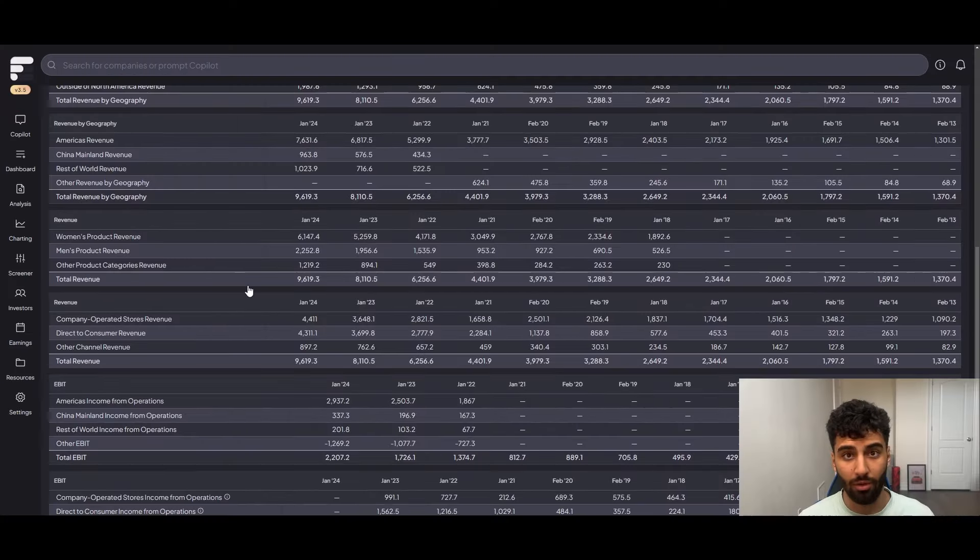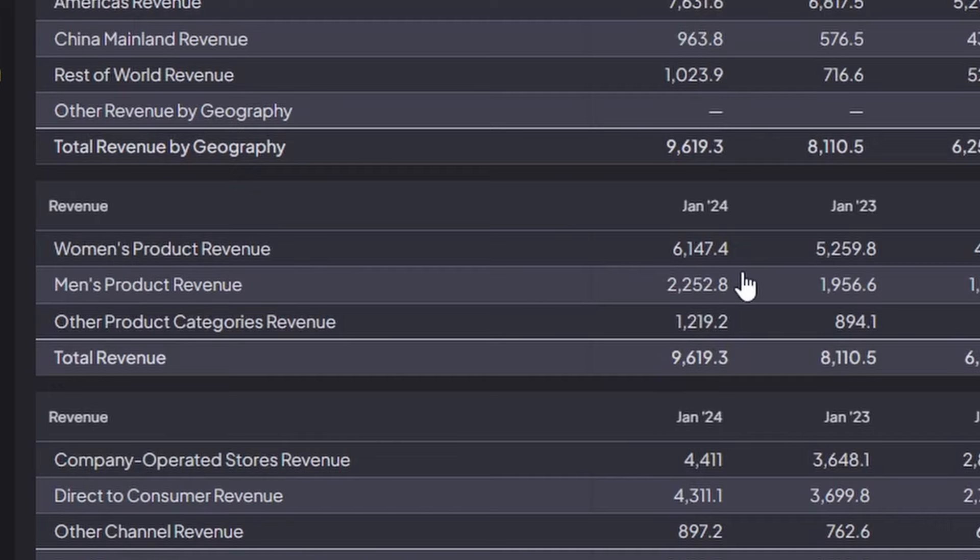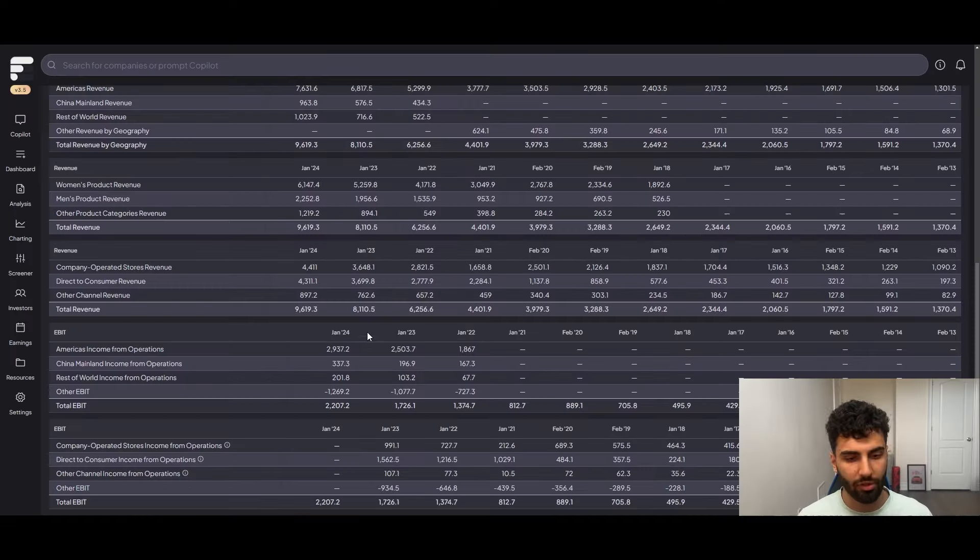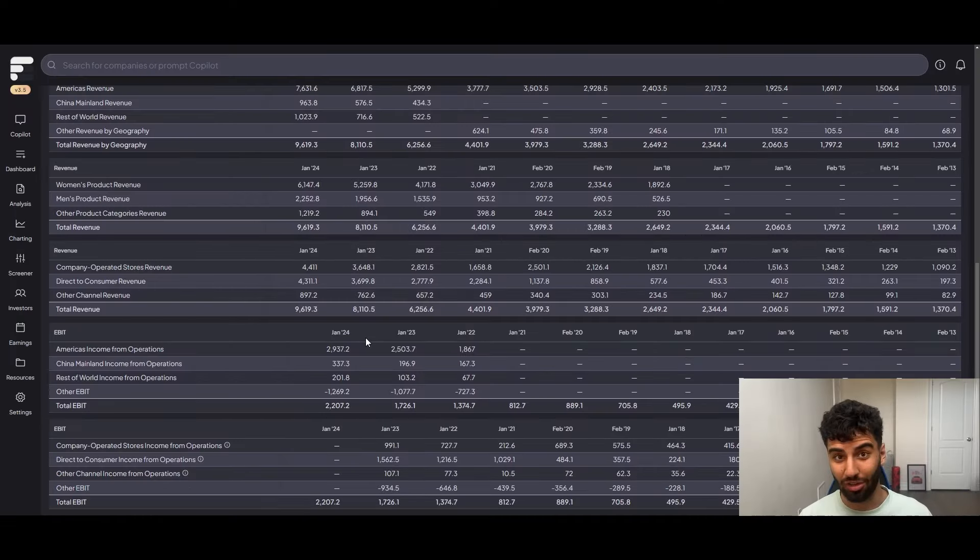They've made a push into China. China as it stands currently is roughly just shy of 10% of revenue. And then the rest of the world, also about 10%. And then additionally, if we look at the different revenue streams of the business, they got roughly 6 billion from women's products. So again, that's the dominant revenue stream on that front in terms of product makes up about 55, maybe 60% of the business. And then men's products, you're looking at 2 billion. So that's maybe closer to like high teens percentage.